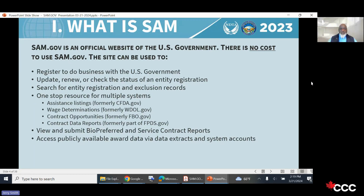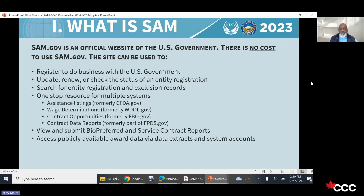SAM.gov searches for entity registration and exclusion records. It's a one-stop resource for multiple systems: assistance listings, wage determinations, contract opportunities, and contract data reports. All these things can be found at SAM.gov. You can view and submit bio-preferred or service contract reports, and access publicly available award data via data extracts and system accounts. Every agency posts their opportunities and data about awards there.